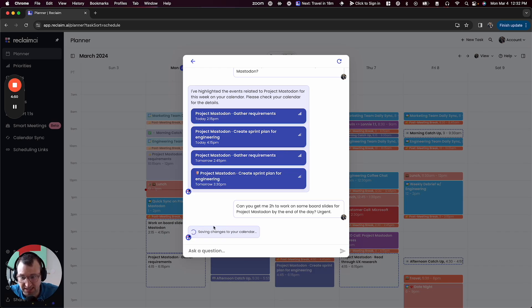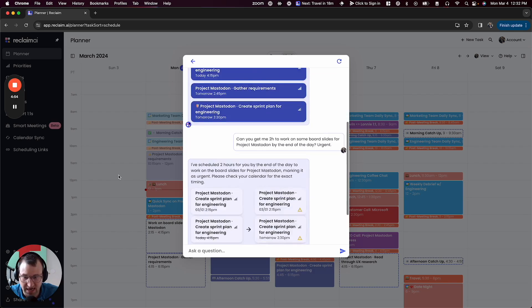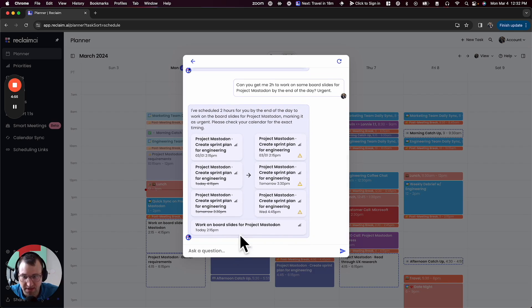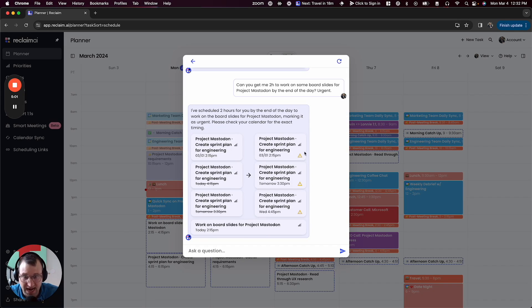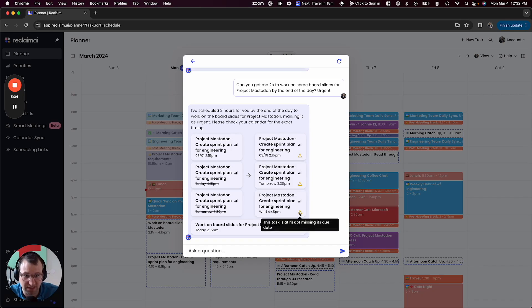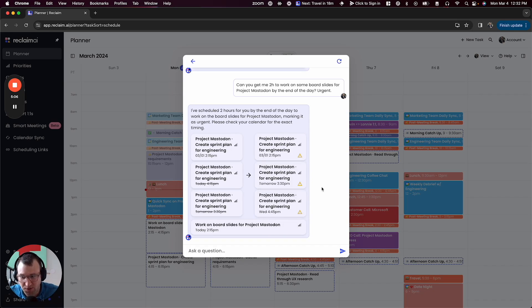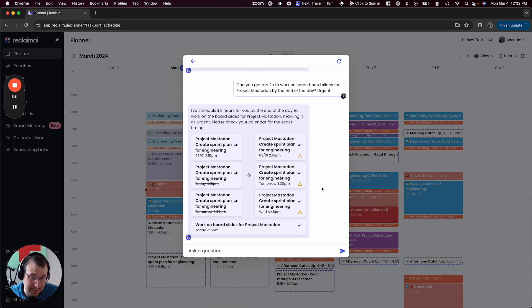And you can see here, just from this little preview, I'll X out of this in a moment so you can see, it not only found the time for my board slides today's Monday, and I've got two hours here. It actually alerted me that I have these tasks now that are at risk of missing their due date. It's still keeping me on the plan that I had originally created for myself. So I've got this task that's great, but let's say turns out actually something happened.